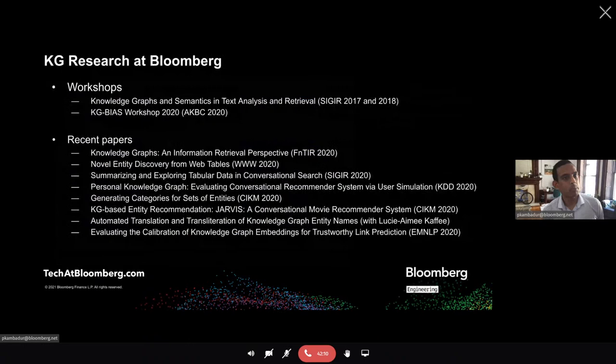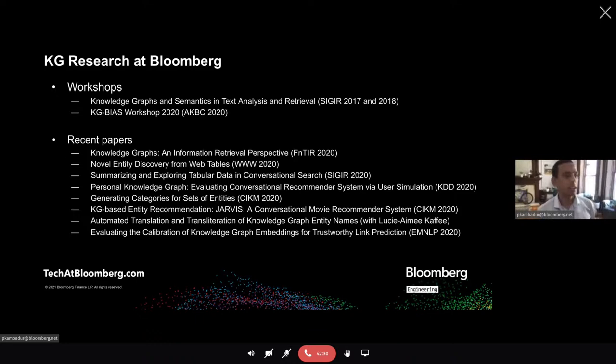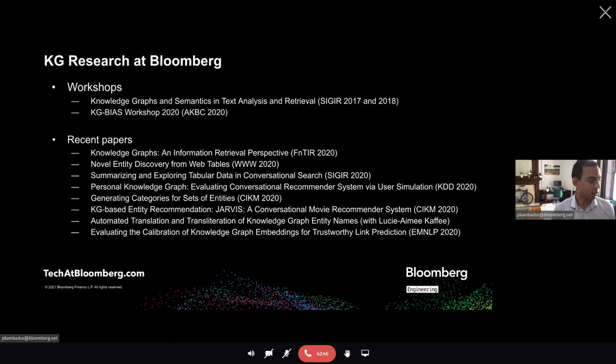A lot of this work is hard because of the constraints in finance: being accurate, low-latency, and up to date. The way we meet these constraints is through innovation, coming to conferences, reading papers, and collaborating. Research is a huge part of how we build our products, and it's almost impossible to do so without collaboration with academia.